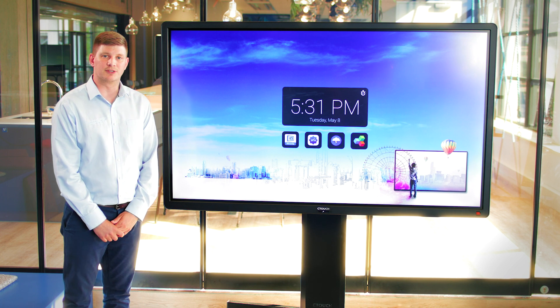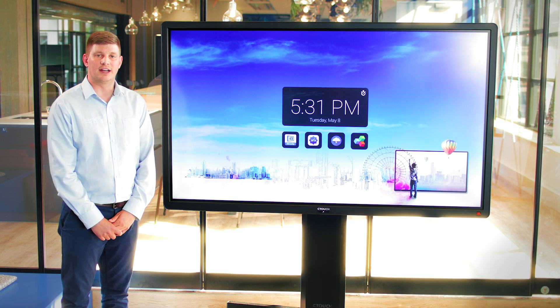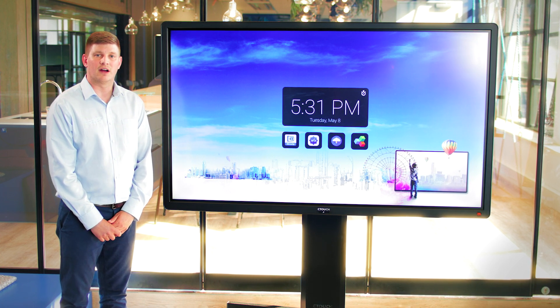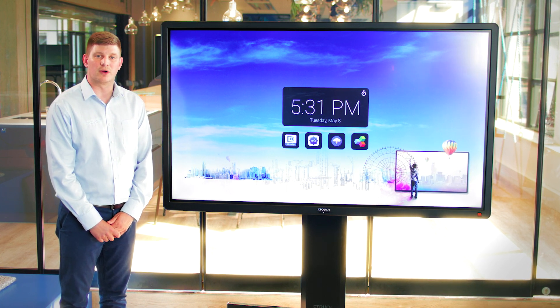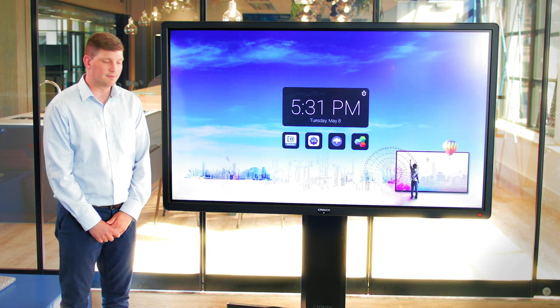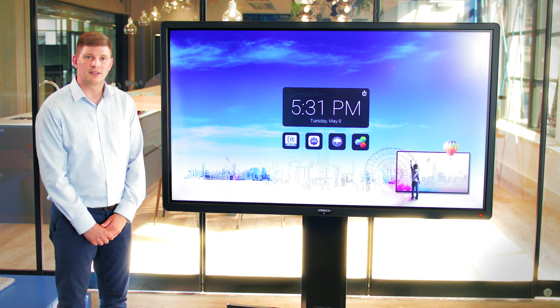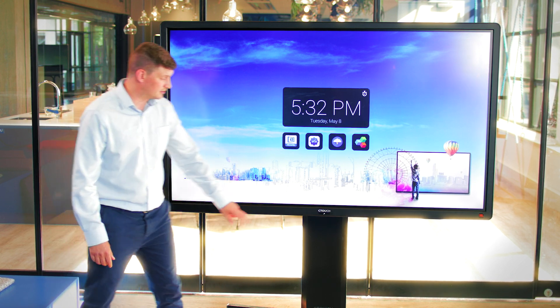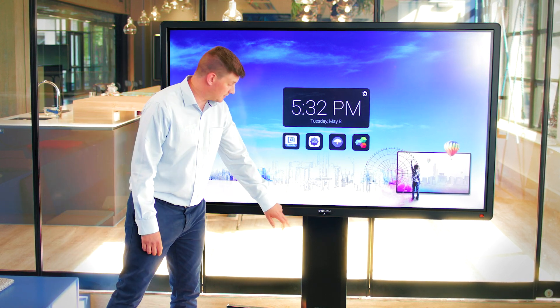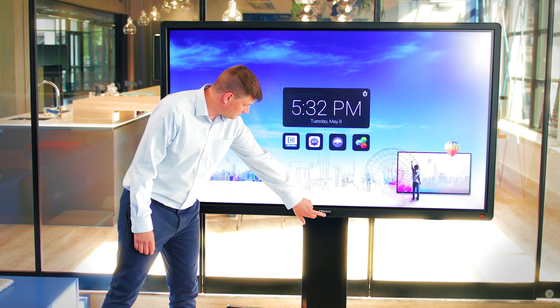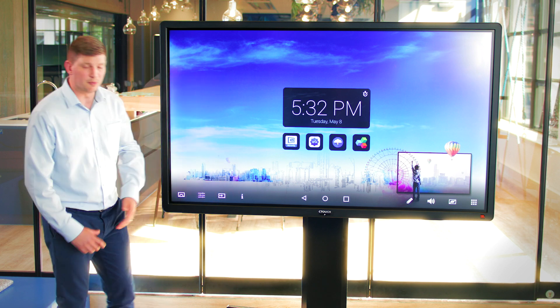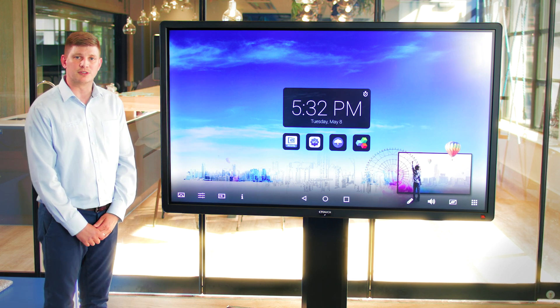Hello, I'm Nick from Ctouch and in this video I'd like to run you through our floating toolbar. To access the floating toolbar simply press the button underneath the Ctouch logo. This will bring up all of our options.